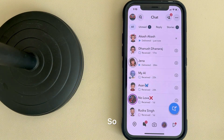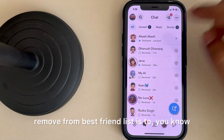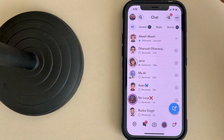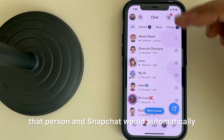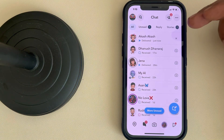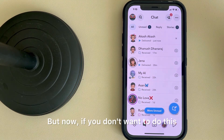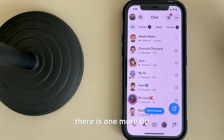So how to remove someone from the best friend list is to less frequently chat with that person, and Snapchat would automatically, by algorithm, put that person down. But if you don't want to do this, there is one more tip.